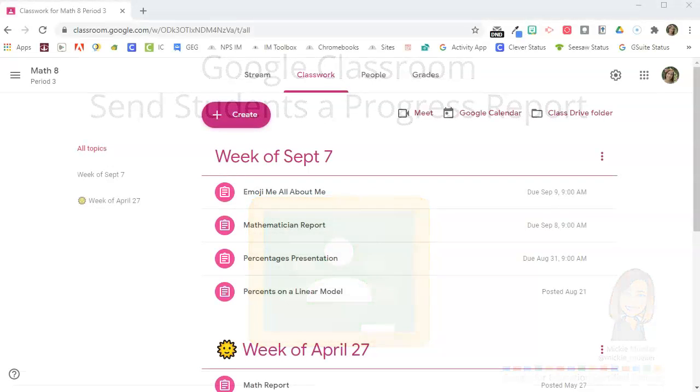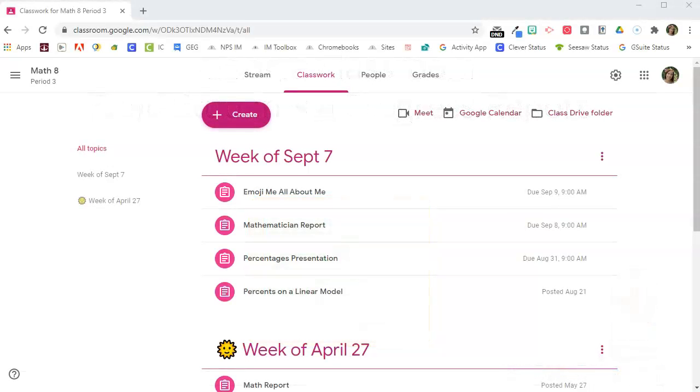In this video I'm going to show you how you can send a progress report of Google Classroom assignments to your students. I've already logged into Google Classroom.